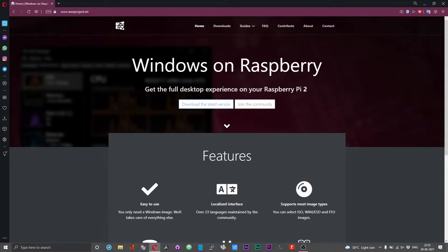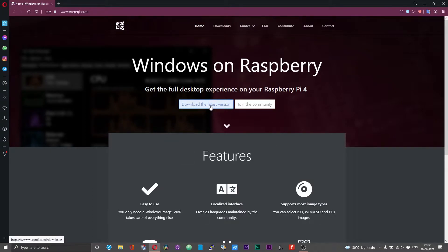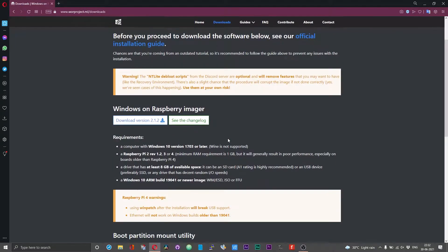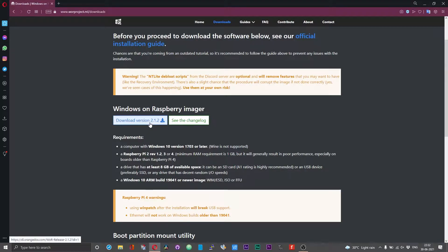To get started, head over to the Windows on Raspberry Pi project page and you should be greeted with this screen. Click on the option that says 'Download the latest version.' You'll be redirected to another page from where you need to download the Raspberry Pi Imager. Click on download version 2.1.2.